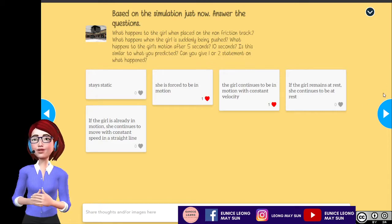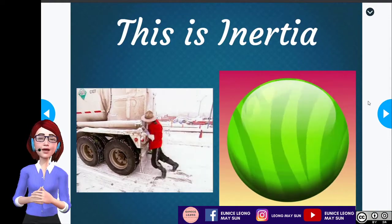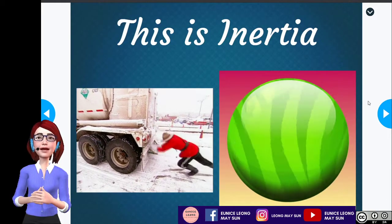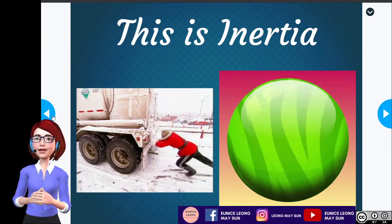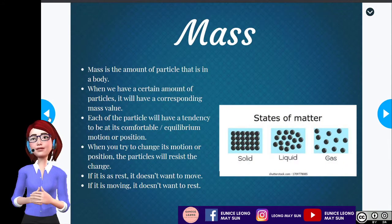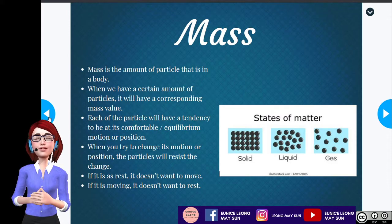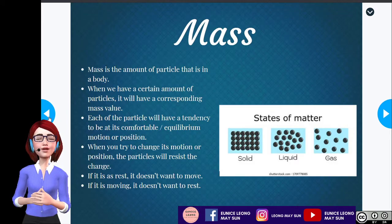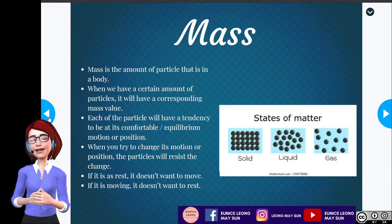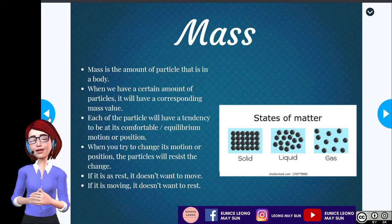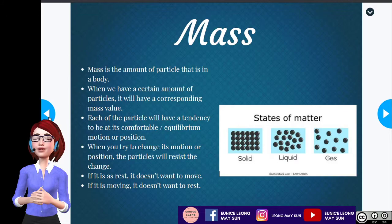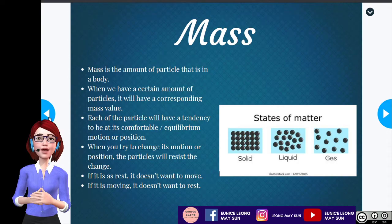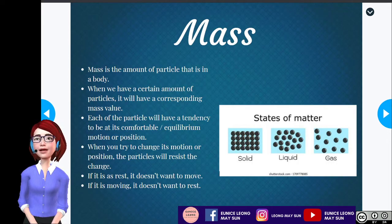Now, this is actually inertia. When an object remains at rest, it has a tendency to remain at rest. If it's moving, it will continue on moving. Before going to the formal definition, let's talk about mass. Mass is the amount of particle that is in a body or object. Every single object has a natural tendency to remain at rest, or it will continue its motion if there is nothing stopping it. When you try to change its motion or position, the particles will resist the change. That is why, if it is at rest, the object doesn't want to move; if it is moving, it doesn't want to stop. That is what we mean by inertia.